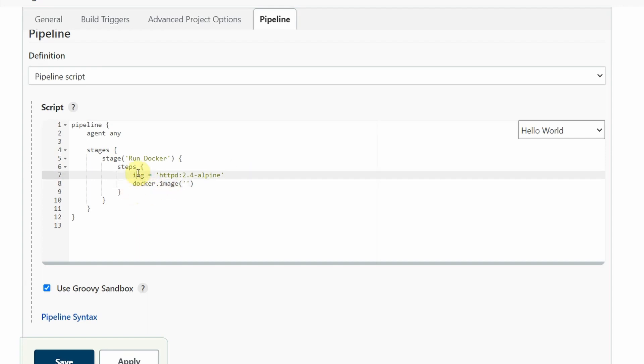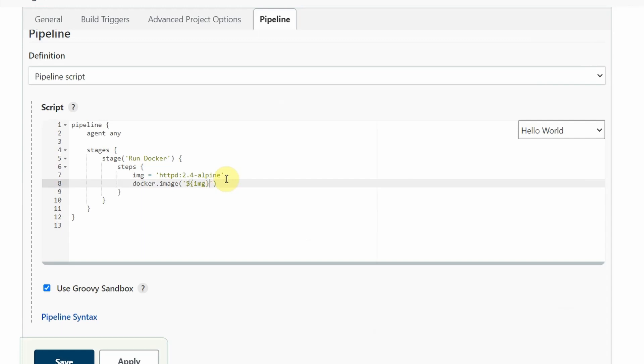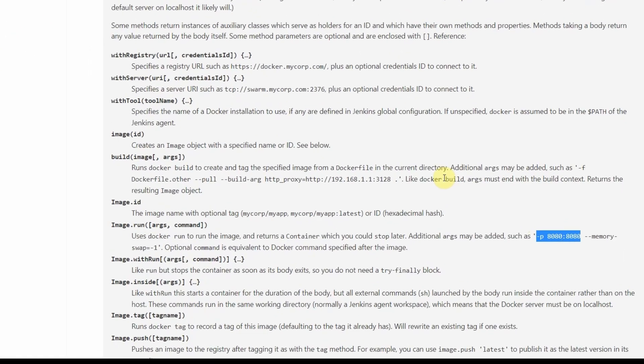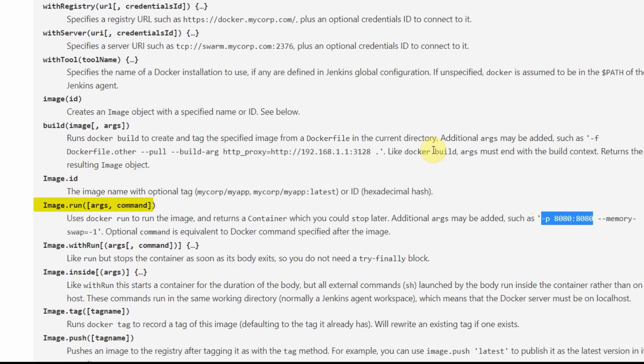variable. Close our curly braces, and we have to change this to double quotes. Then we have to provide the run option: .run. If you come here and see, image.run takes arguments. These are the arguments: minus p and all the other options. We'll use only a couple of arguments here.